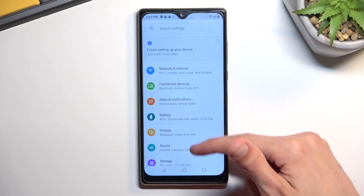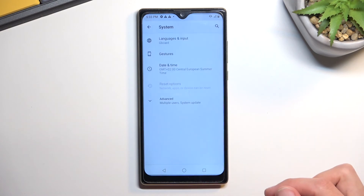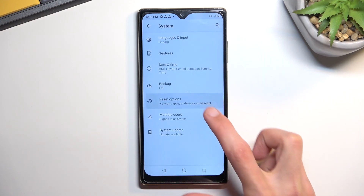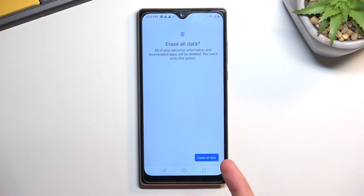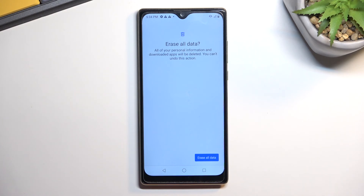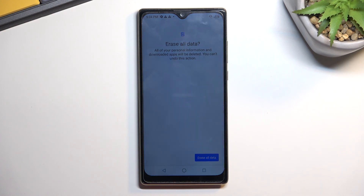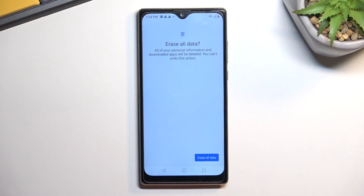From here go to Settings, scroll down to System, then 'Advanced,' 'Reset Options,' and 'Erase All Data.' Press 'Erase All Data' once more. This ensures the device gets rid of all remaining protection — the Google account, PIN, pattern, or password previously used is technically still on the phone even though we bypassed it. By selecting 'Erase All Data' it gets completely removed. After the reset completes you'll be back at the setup screen and can set up the phone however you want.